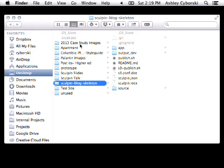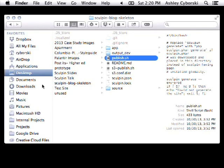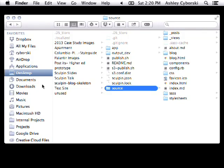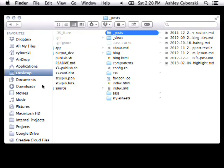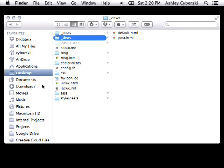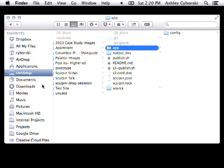So here's our source folder, we've kind of broken it out. Views contains all your templates. Here's the posts that come with it — just basic markdown posts. Here are the two templates — this one comes with a default template and a post template. Then you have your page, your about markdown file, we have Sass in here, and then you have your output folder, which this one doesn't have anything outputted yet.